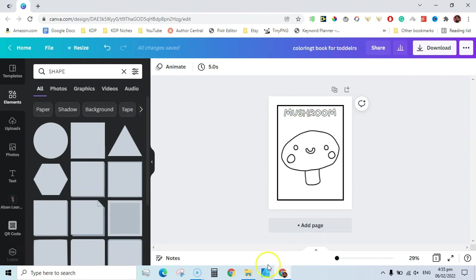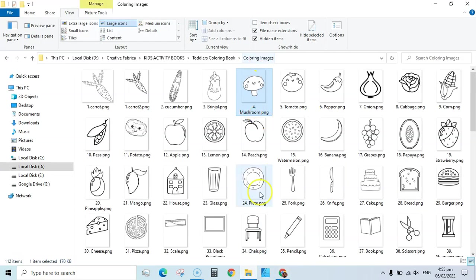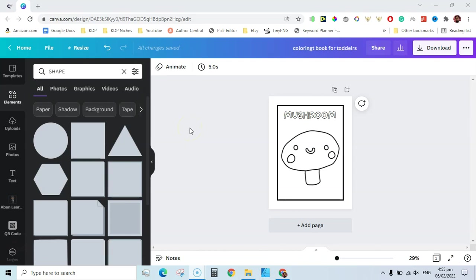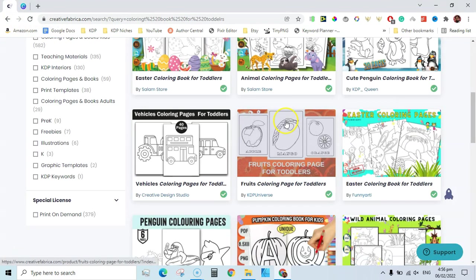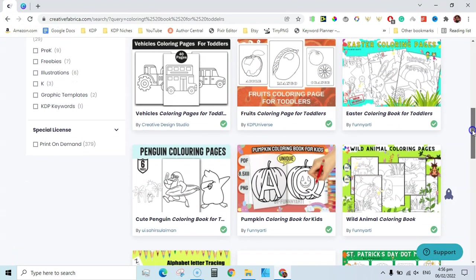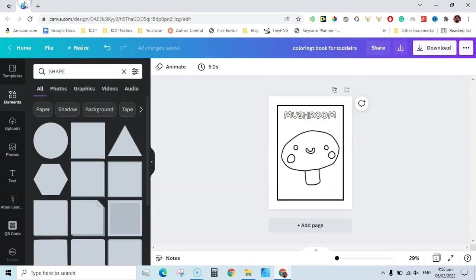You need to make these changes to your coloring pages whether you take them from Creative Fabrica, Pixabay, or any source. You need to change them to make them unique to you, so that your coloring book is not exactly the same as other people are publishing on KDP. This is the warning I am giving you: do not use these interiors from Creative Fabrica as-is — make changes and create a coloring book unique to you.